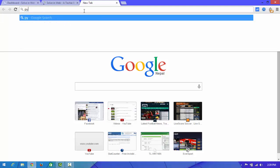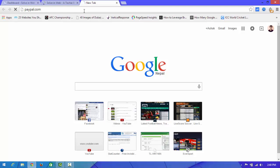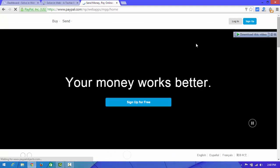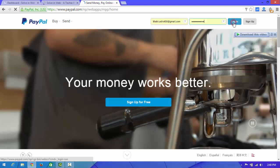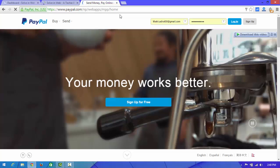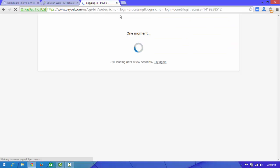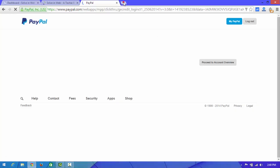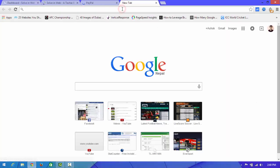Open paypal.com and log in to your account. After logging in to your PayPal account, now open Google.